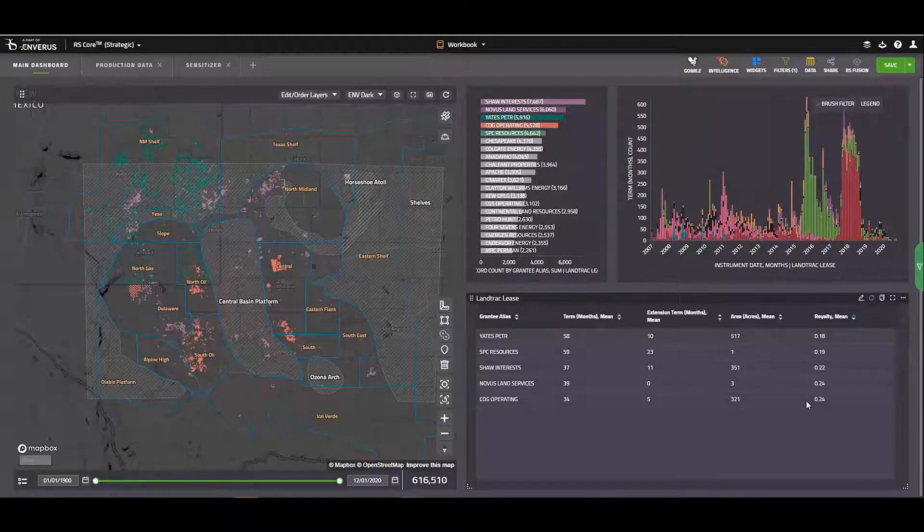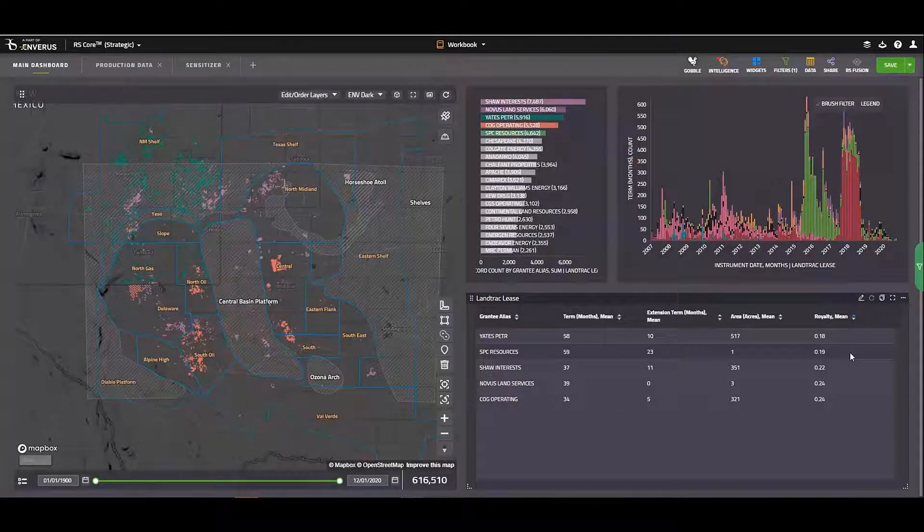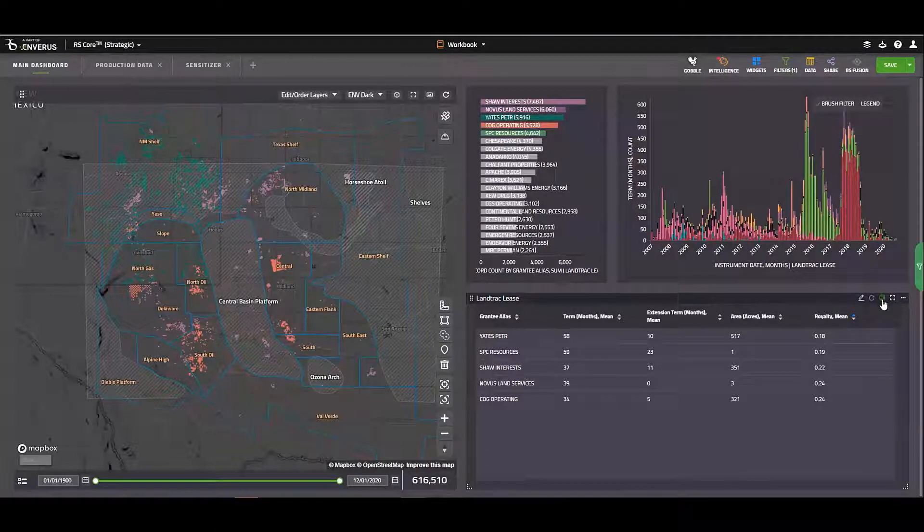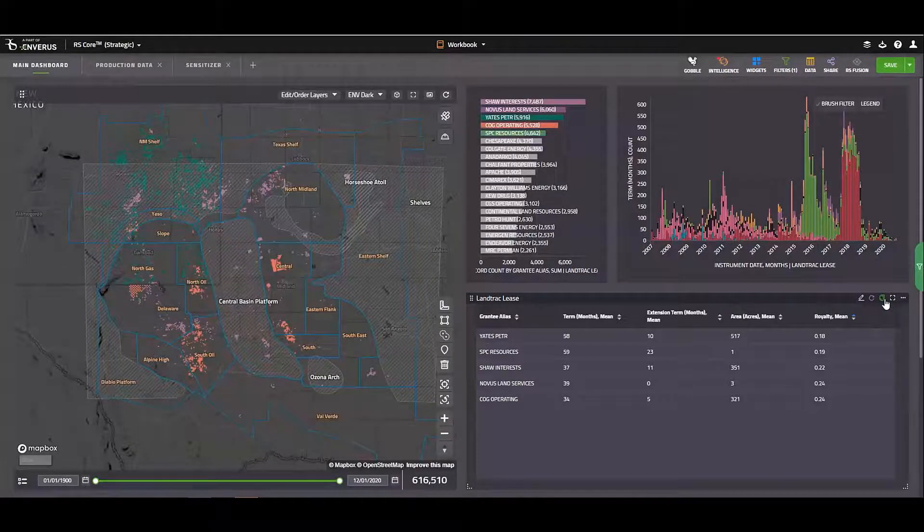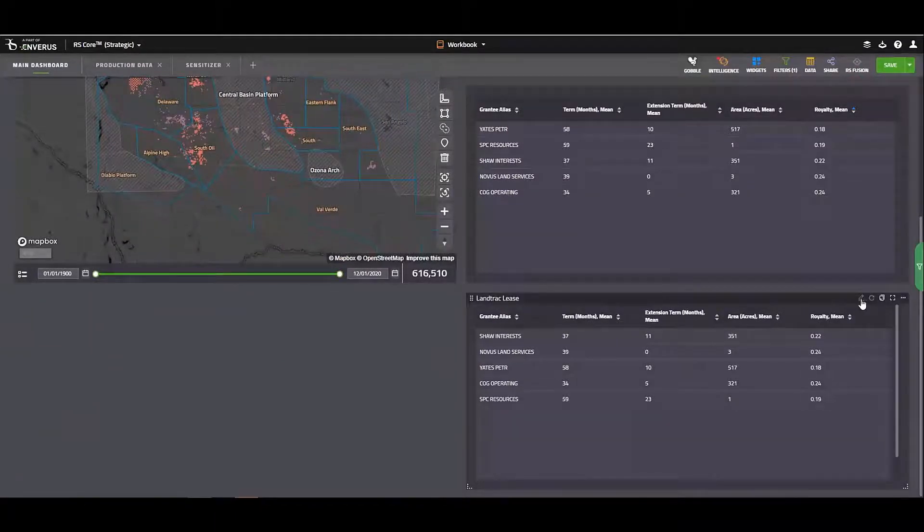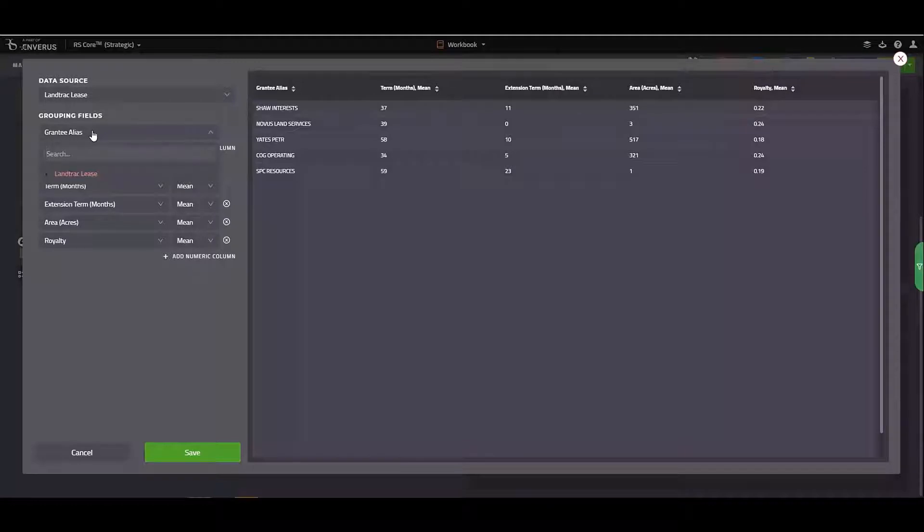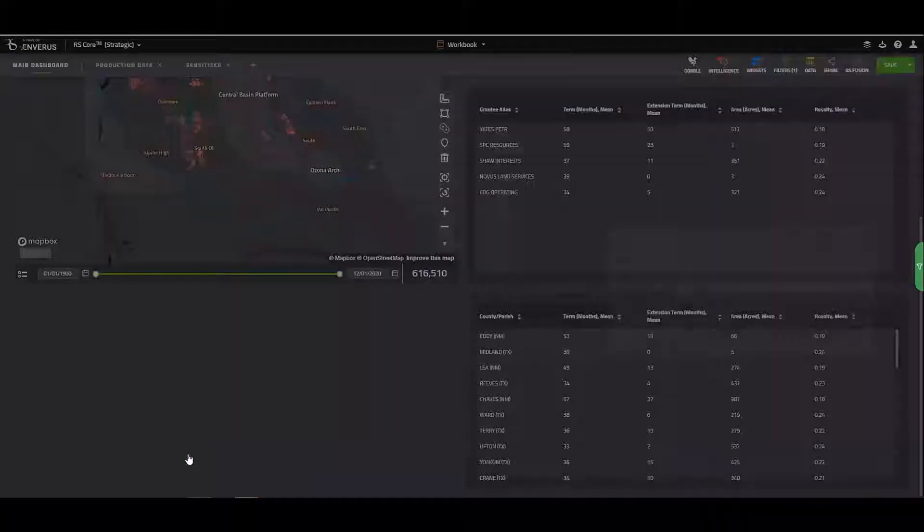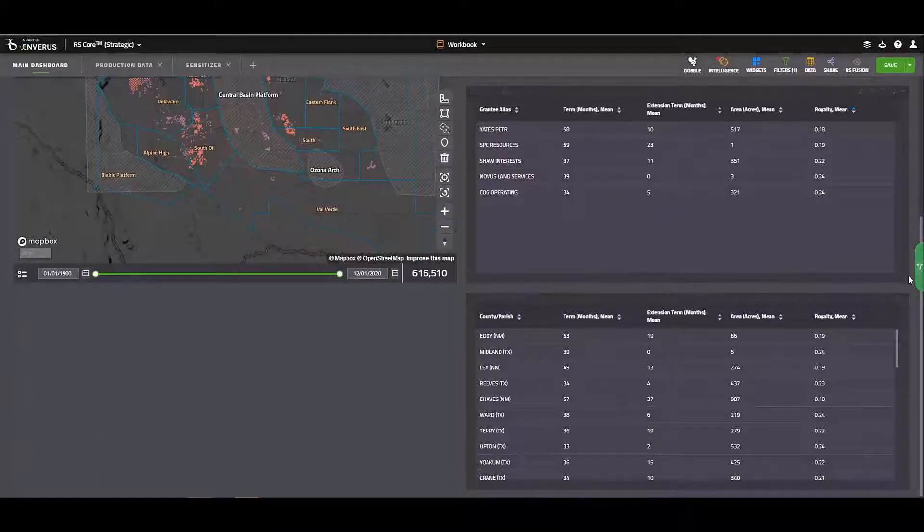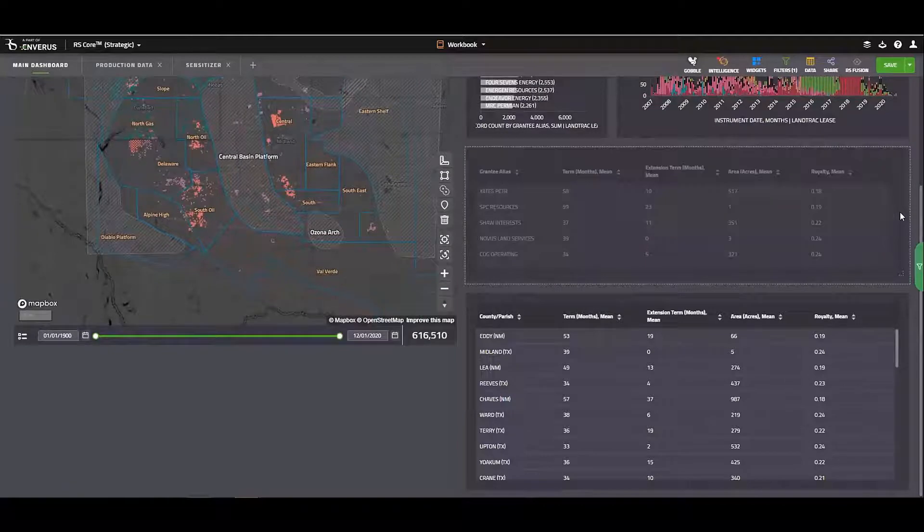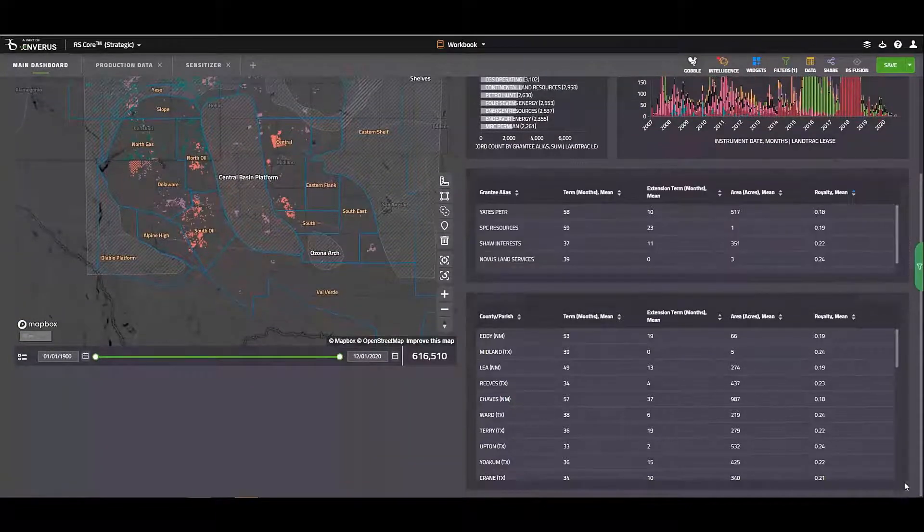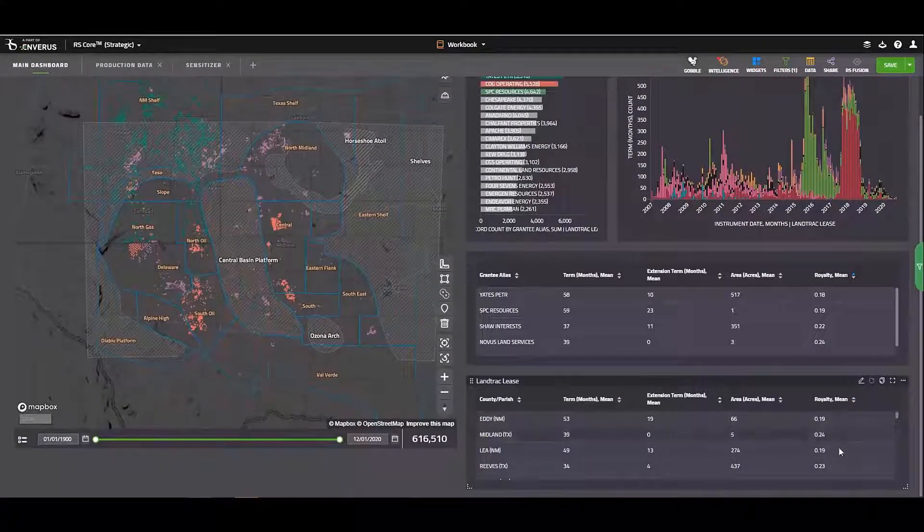Now, maybe I want to duplicate this chart here and do the same thing by county. And so what I'll do is I'll click here on duplicate. Again, I'll hop into the edit widget here. And instead of grouping these by the grantee, I'll group them by the county. And I'll go ahead and click on save. And let me adjust these here real quick. There we go.